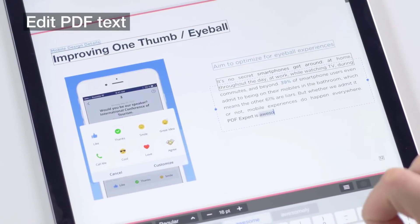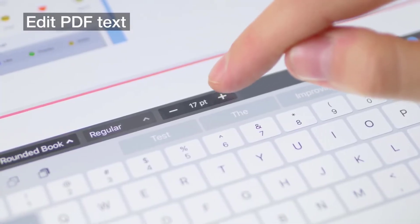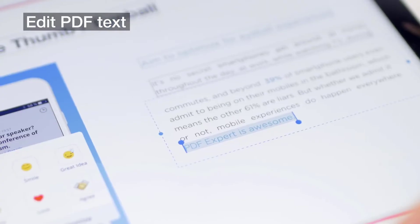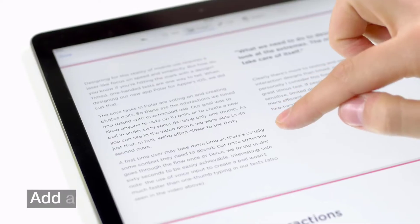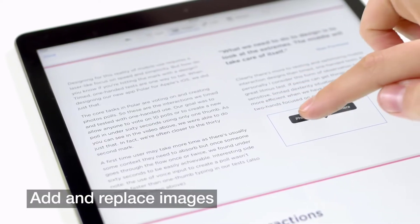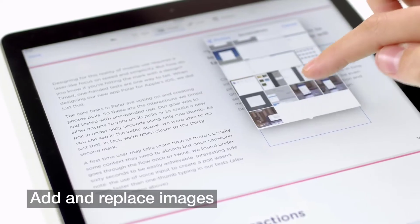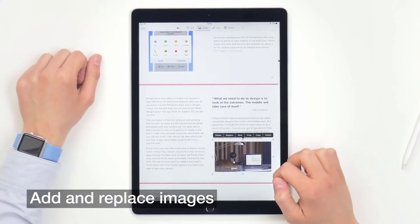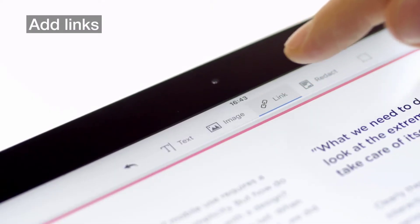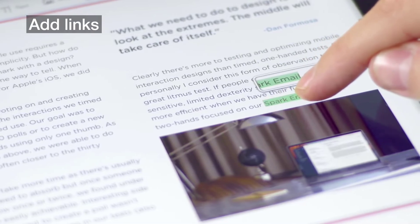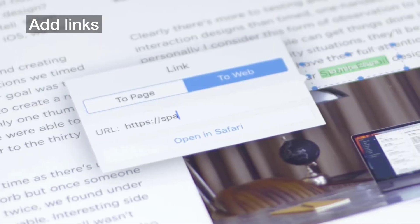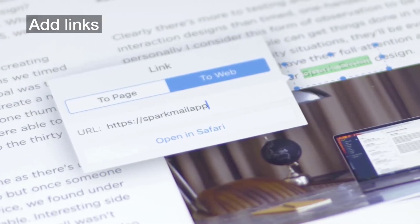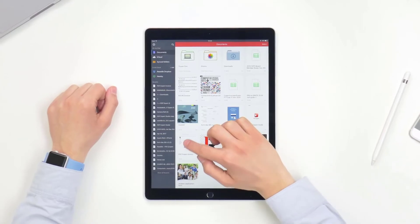To conclude, PDF Expert is one of the most feature-rich PDF editing applications out there. It is beautifully designed and it is simple to use. Even from my personal experience, I can say that it is just as good as Adobe Acrobat DC and PDF Element by Wondershare.